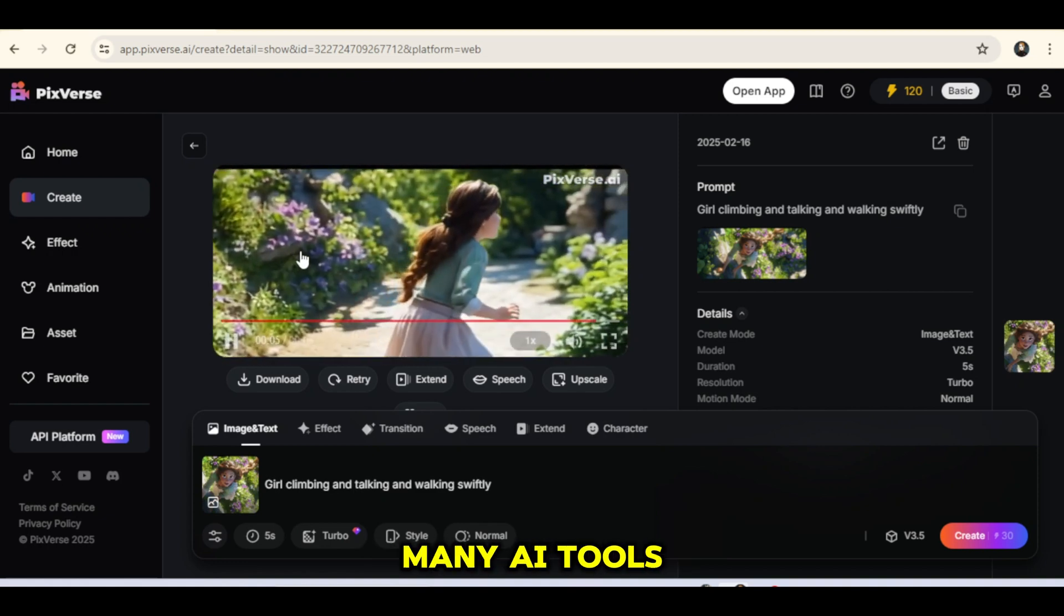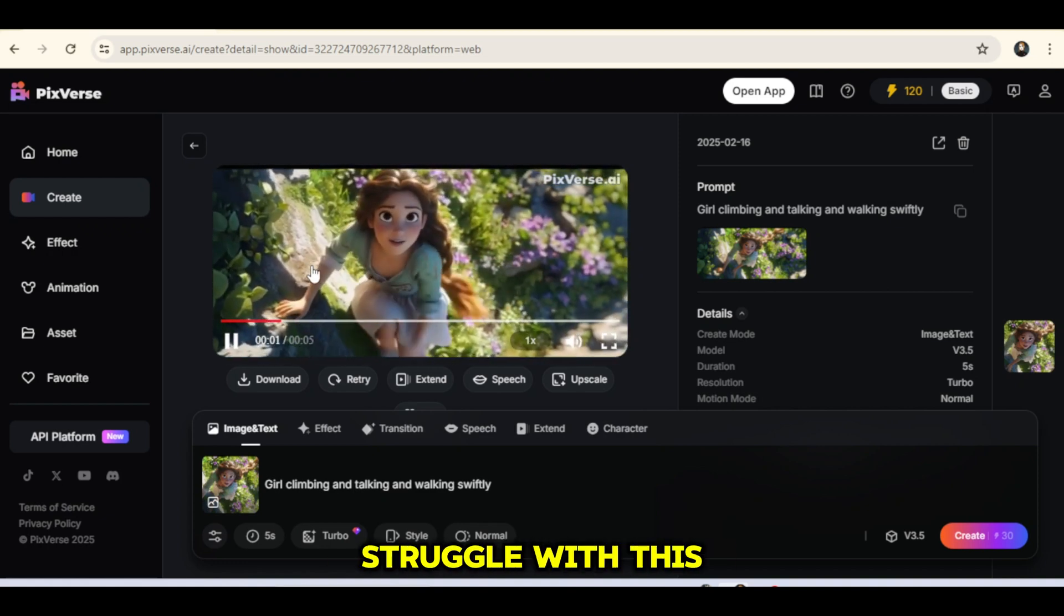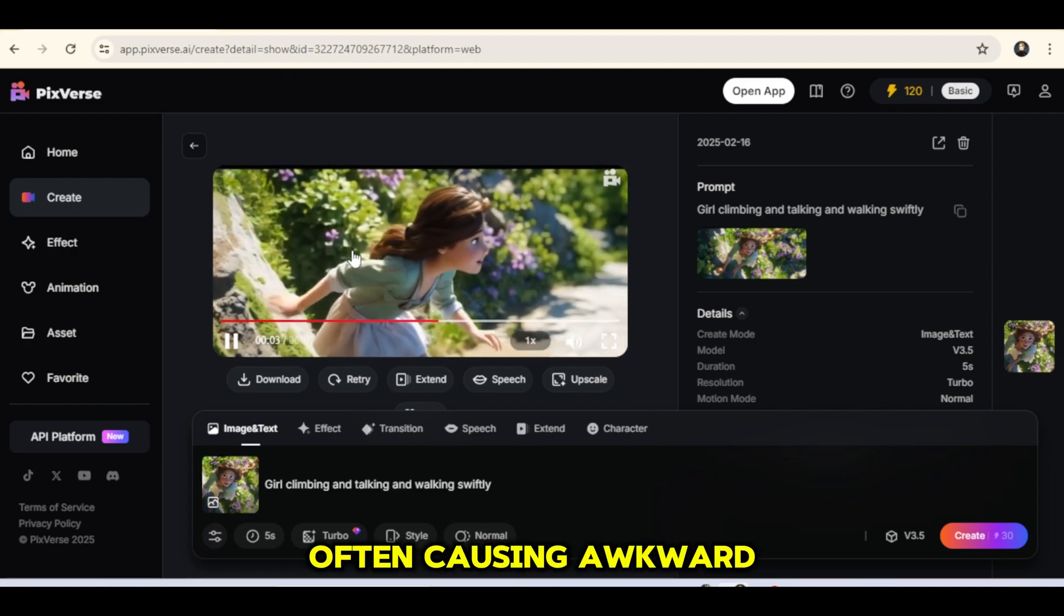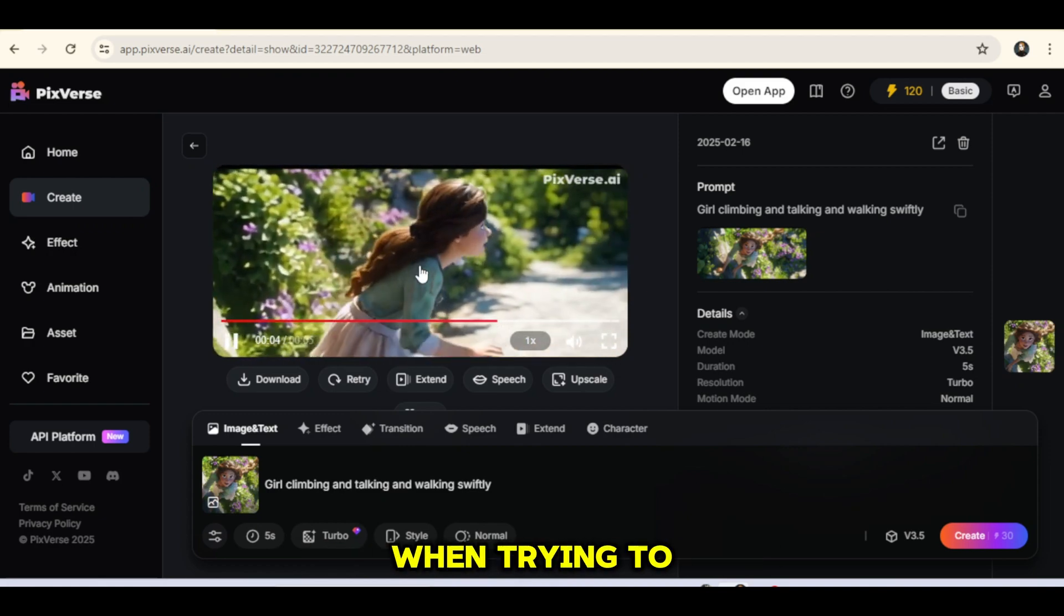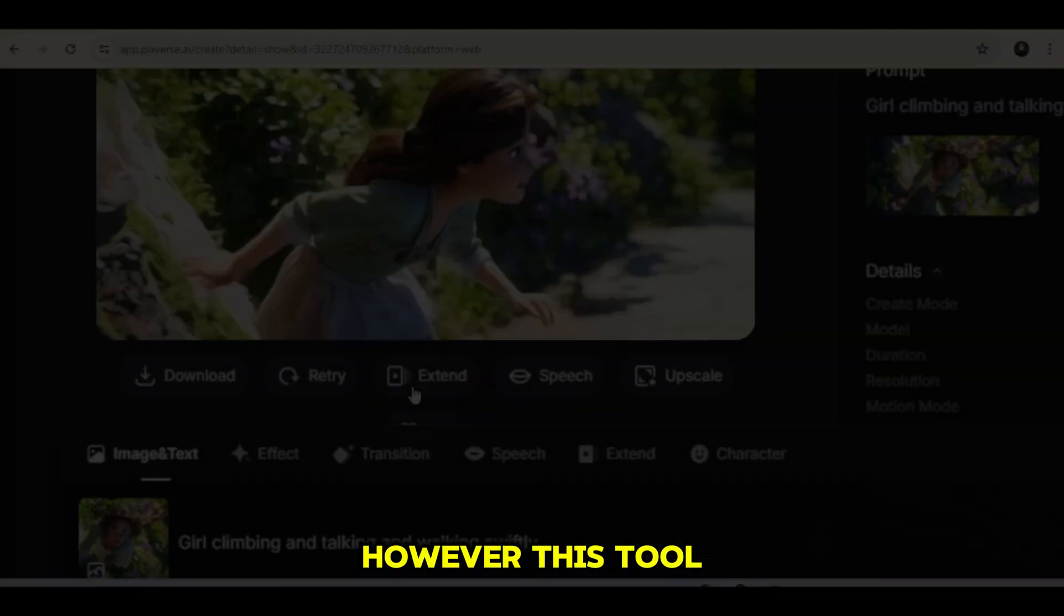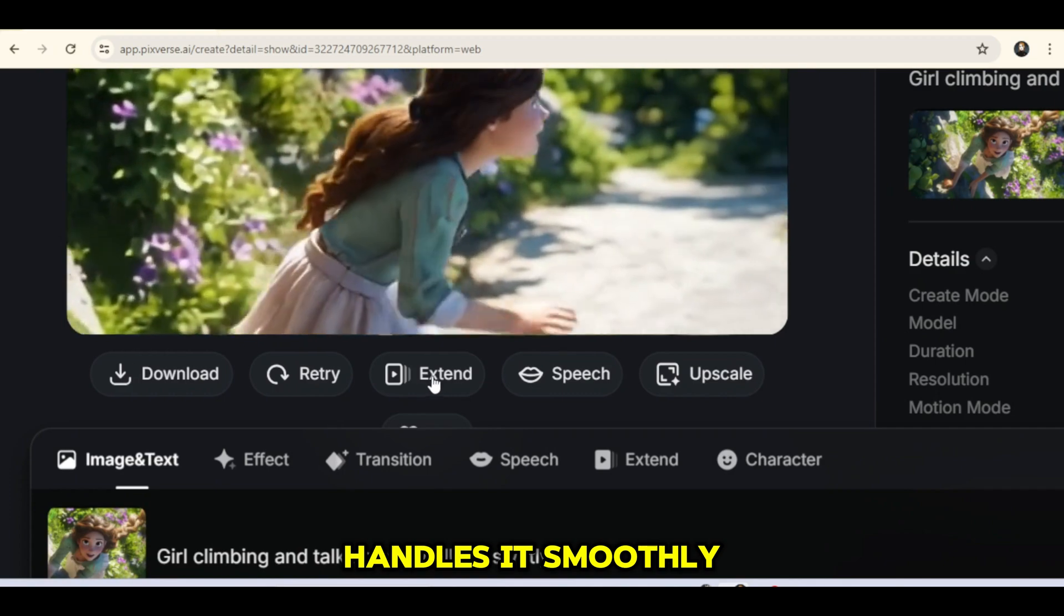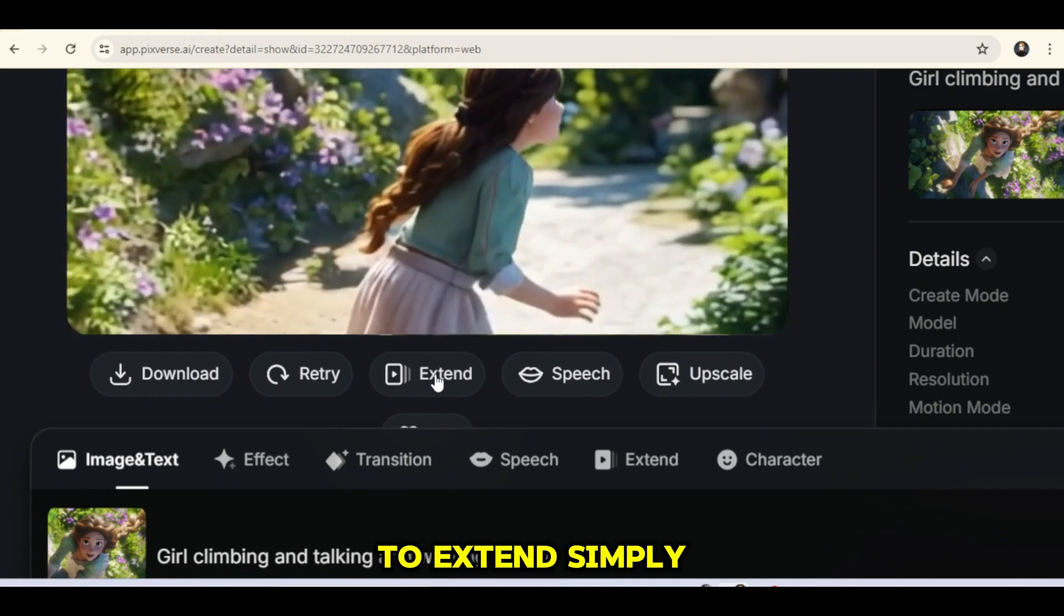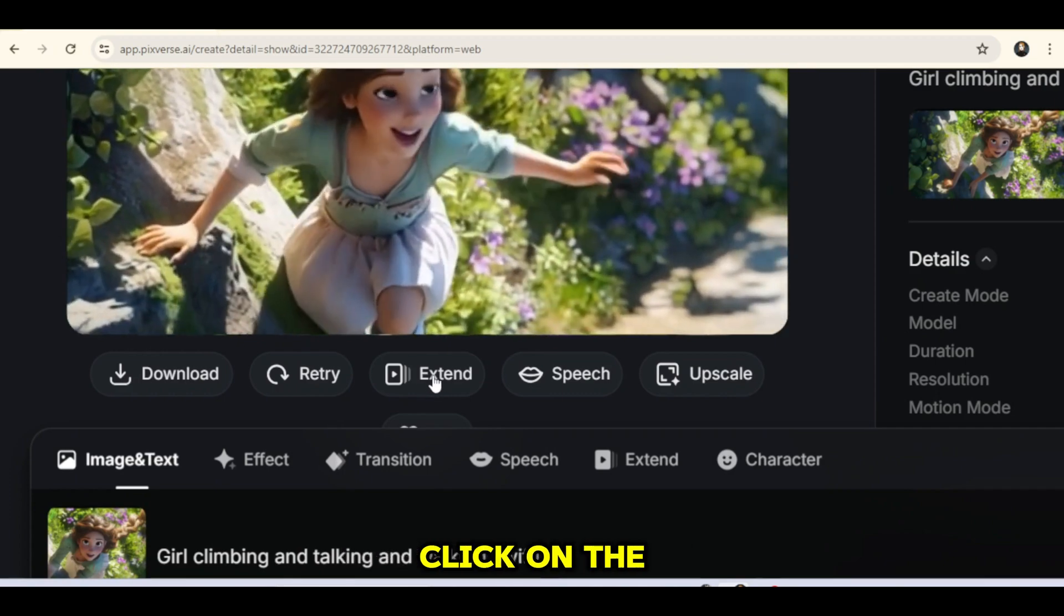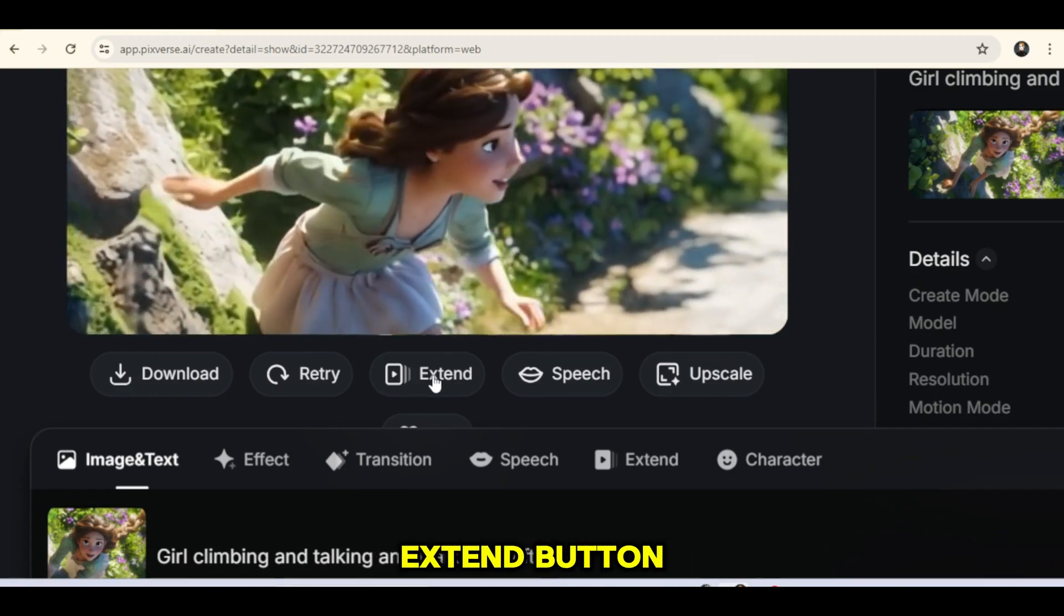Many AI tools struggle with this, often causing awkward morphing when trying to extend generated clips. However, this tool handles it smoothly. To extend, simply click on the Extend button.